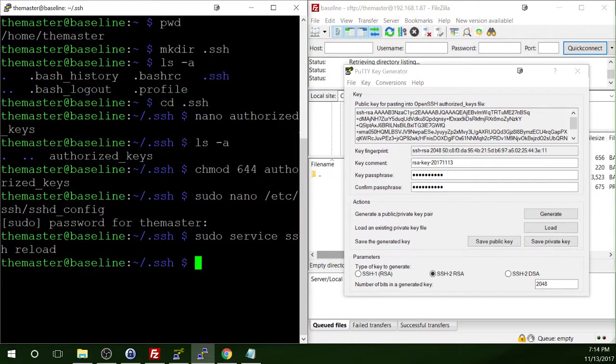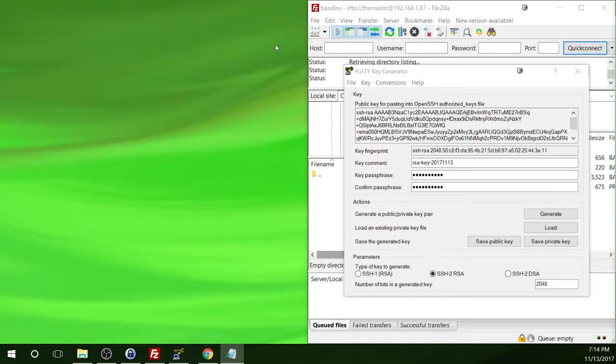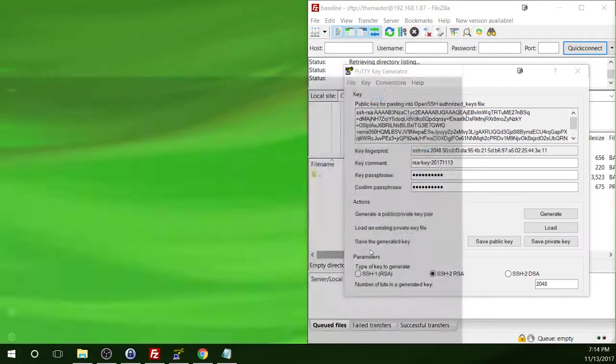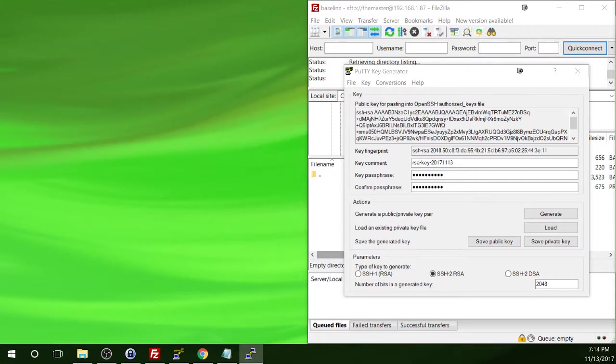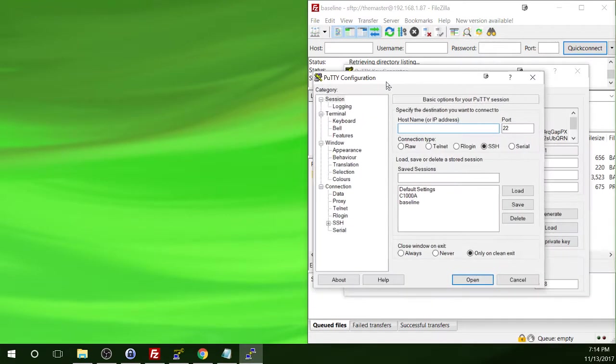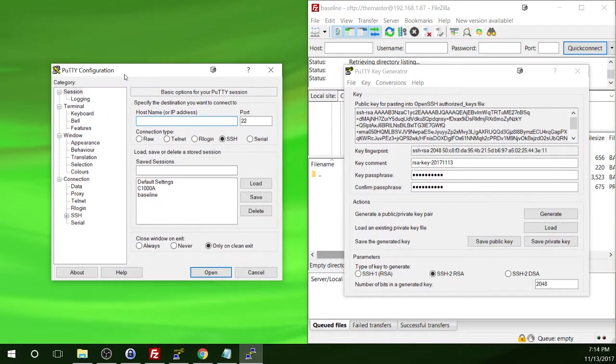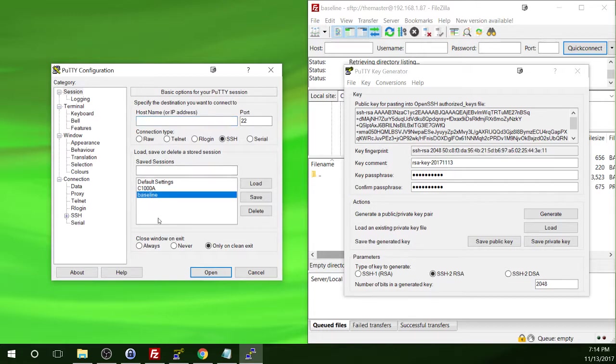So at this point, what we're going to do is we're actually going to close our SSH session. I'm just going to type exit here. And I'm going to reopen PuTTY because what we're going to have to do is actually reconfigure our SSH connection within PuTTY. So I'm going to click on the baseline connection. I'm going to click on load.